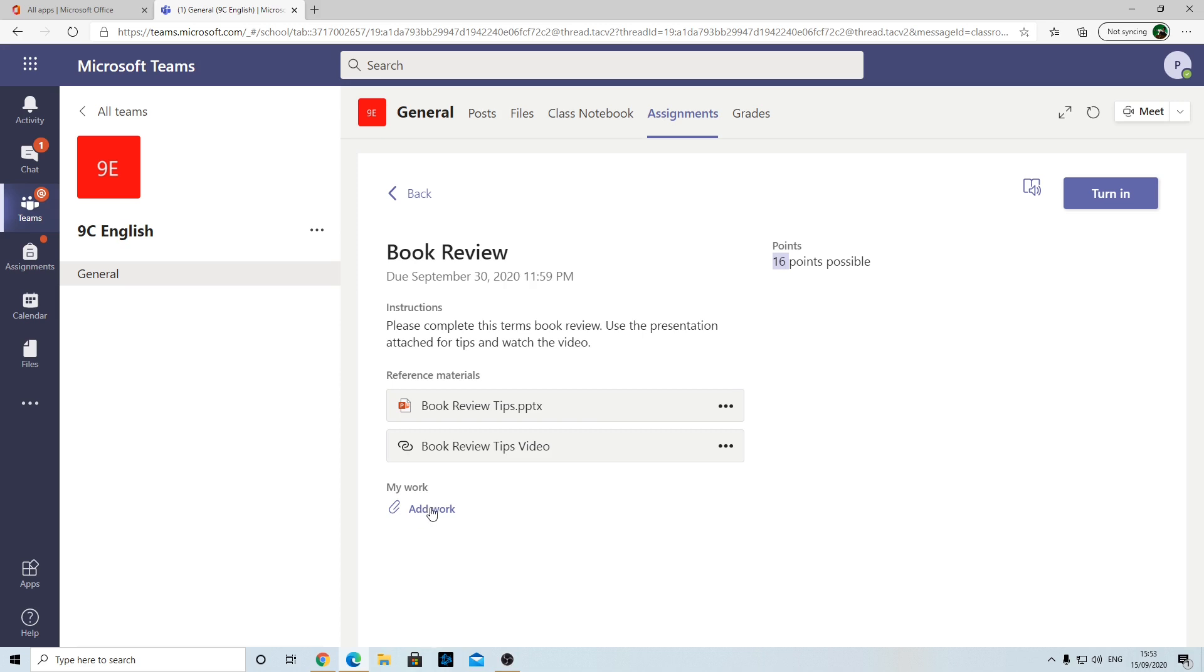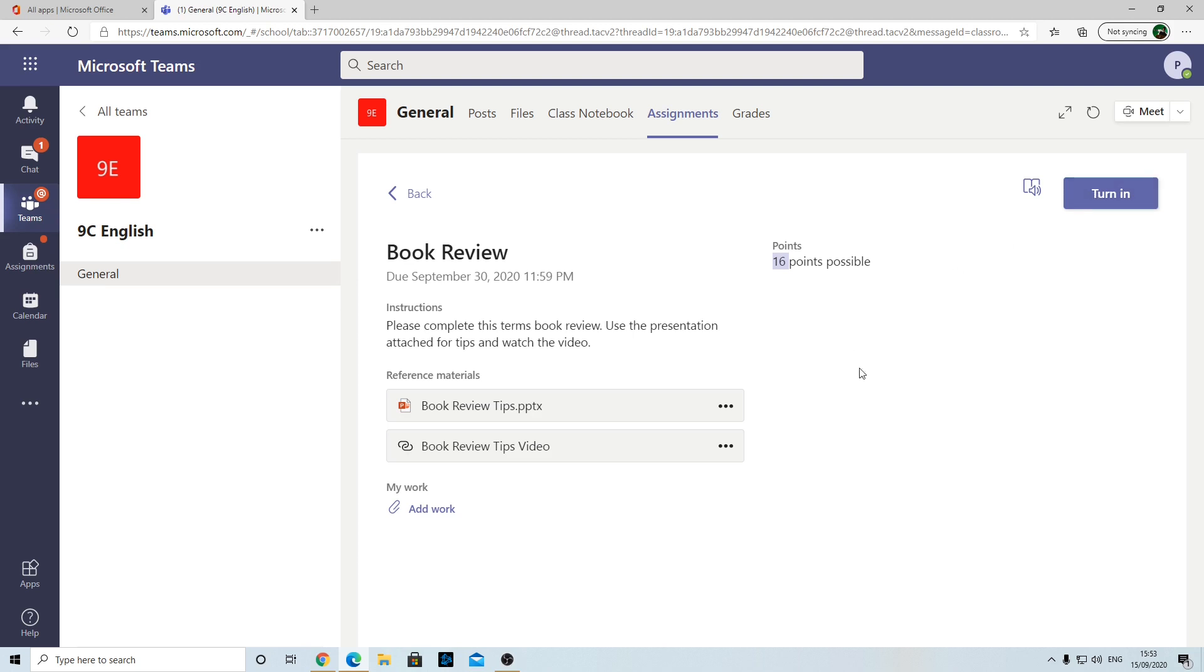When you've done your book review, you can submit it by first of all uploading it by clicking Add Work. There's a Turn In option in the top right. You only select that once you've added all your work. If you're doing the work over several days and you're doing more than one document, you can keep selecting Add Work, and as long as you don't press that, it won't submit. You can keep adding work and come back again.